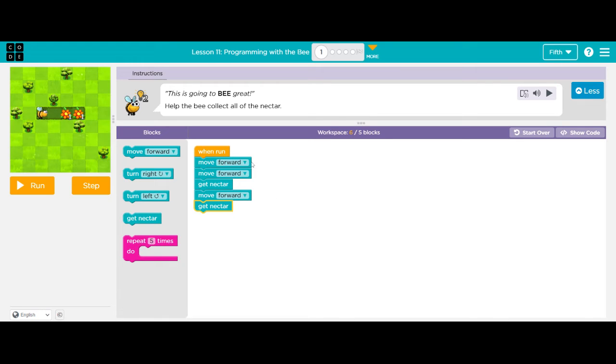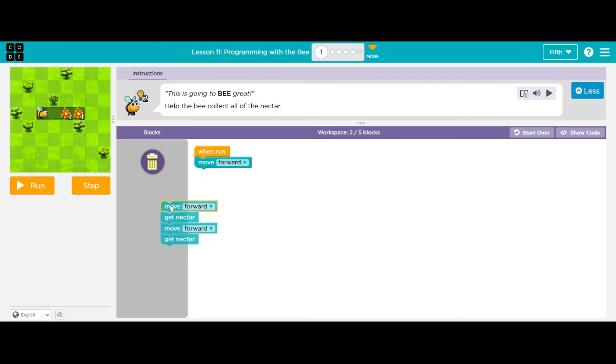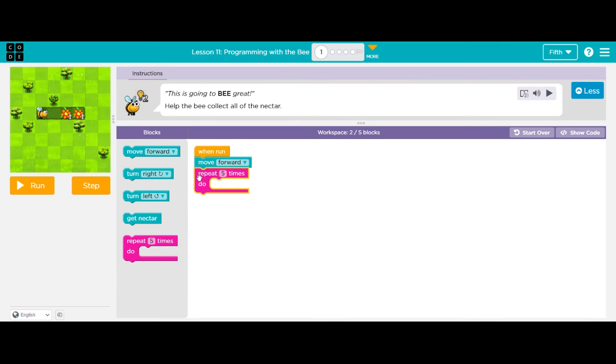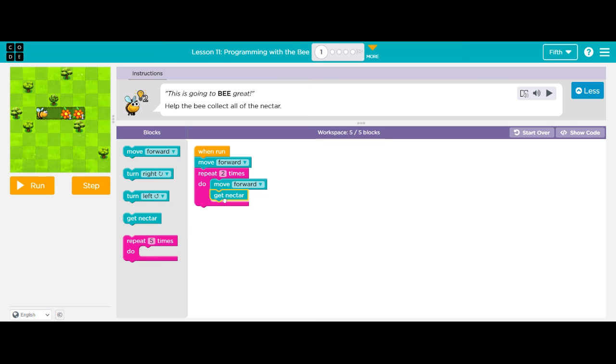So I said, move forward, move forward, get nectar, move forward, get nectar. So my move forward and get nectar, I've repeated. So I don't have to use all of those blocks. I can simply say two times, I want to move forward and get nectar.